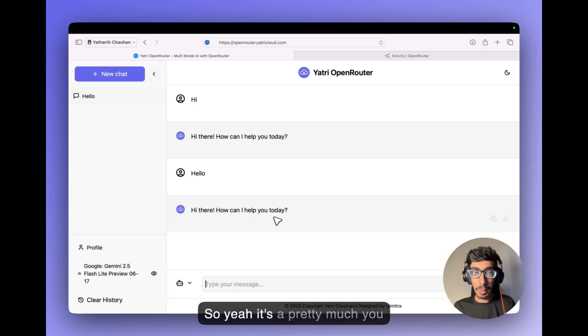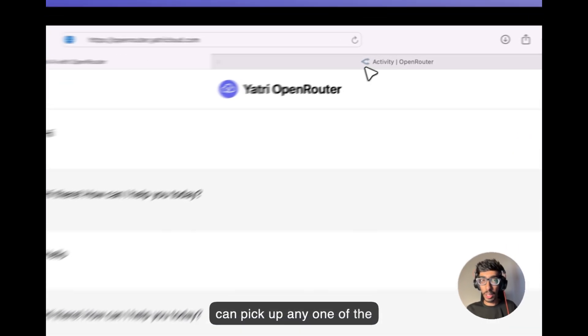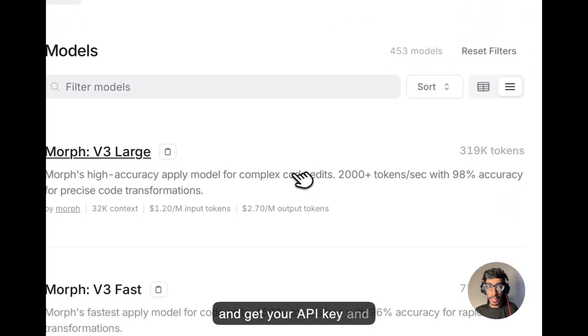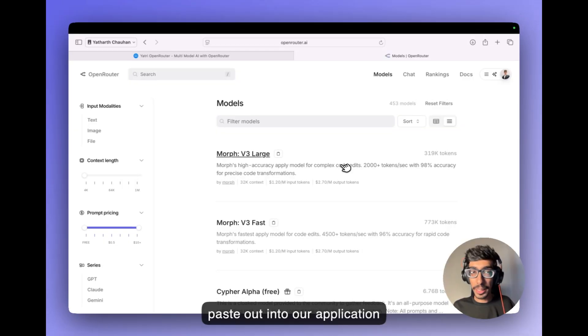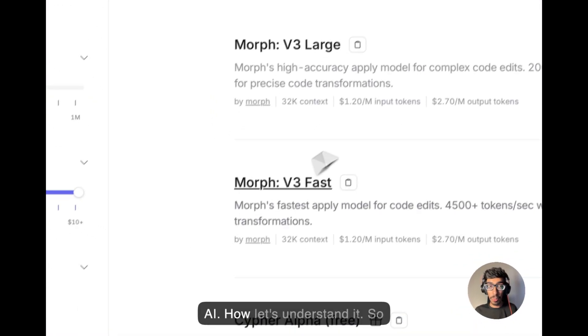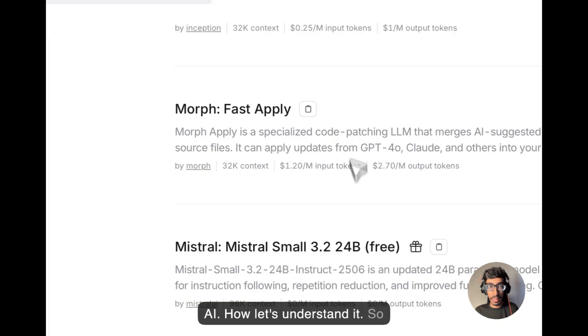So yeah, pretty much you can pick up any one of the models from the open router and get your API key and paste it into our application and you can use in your own AI. How? Let's understand it.